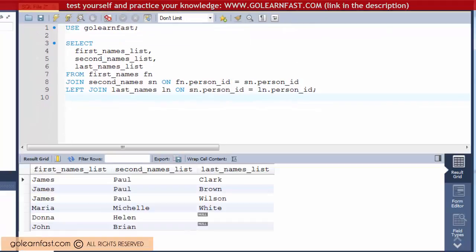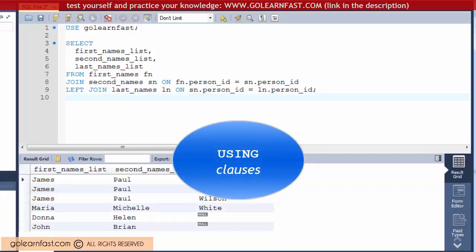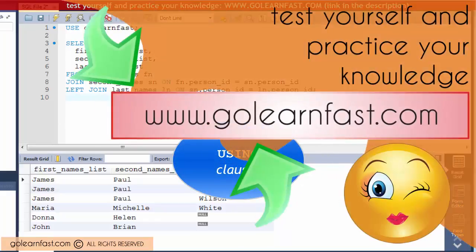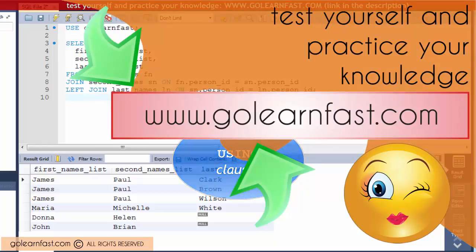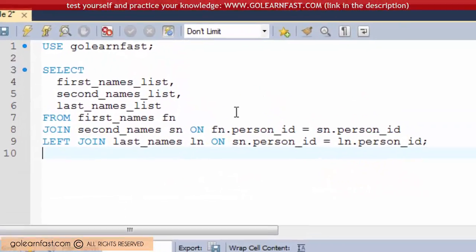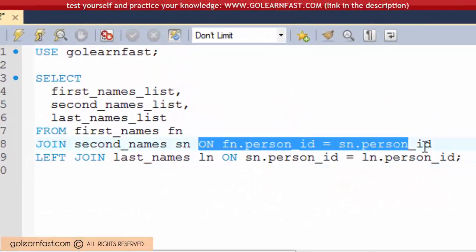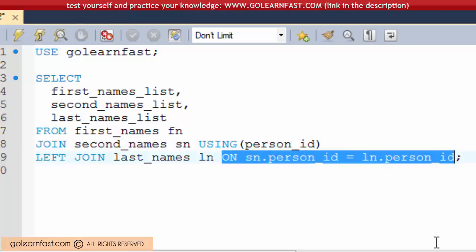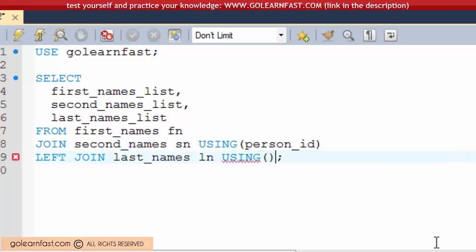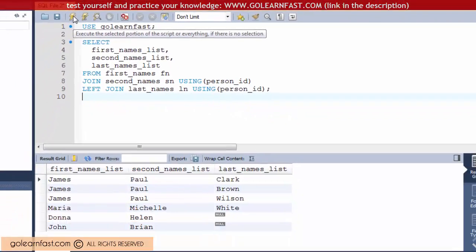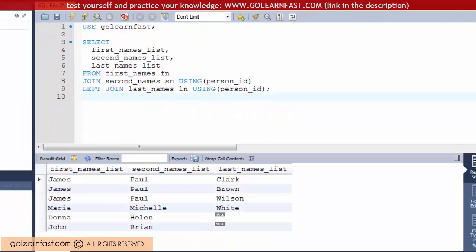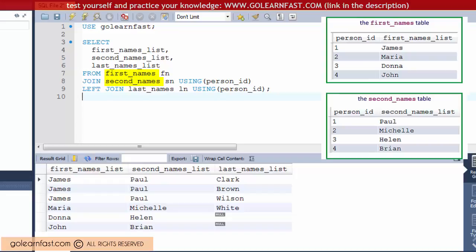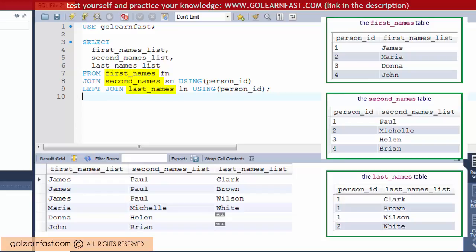Let's rephrase this example with USING clauses. This example shows how to join the first_names, second_names, and last_names tables with the USING keyword. As you can see, you can use a USING clause for both inner and outer joins.